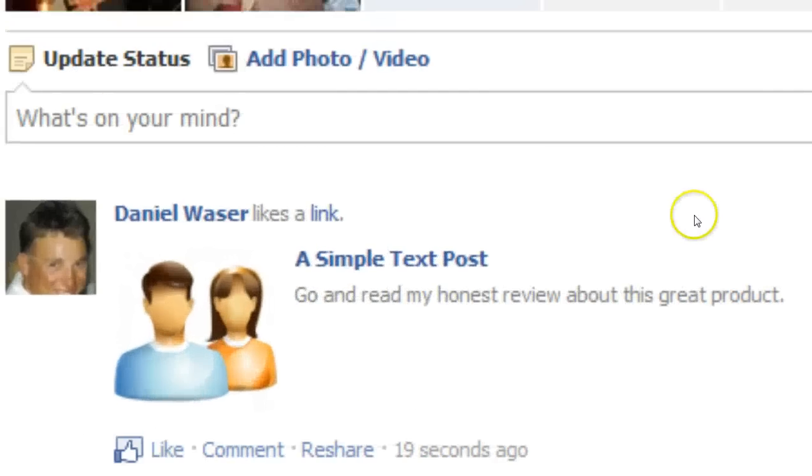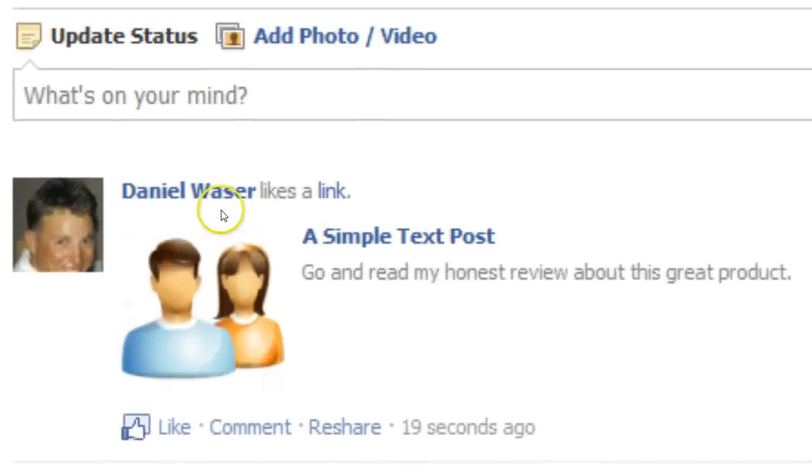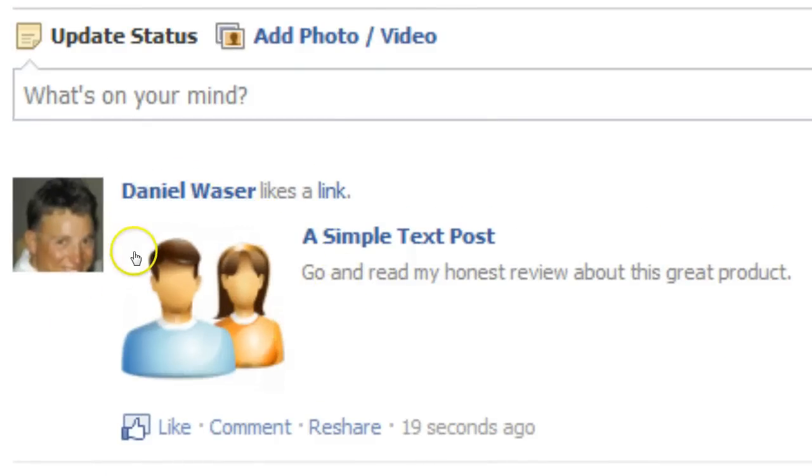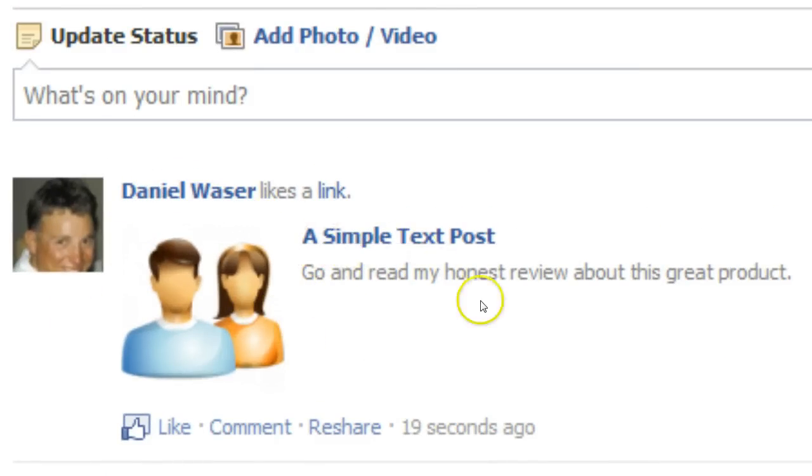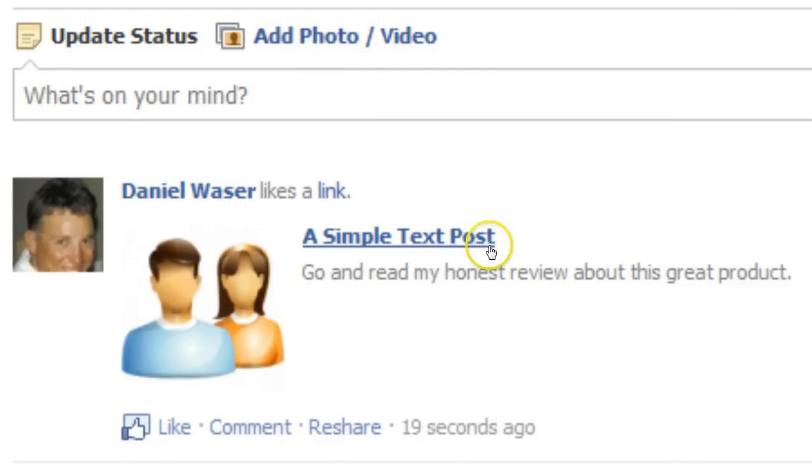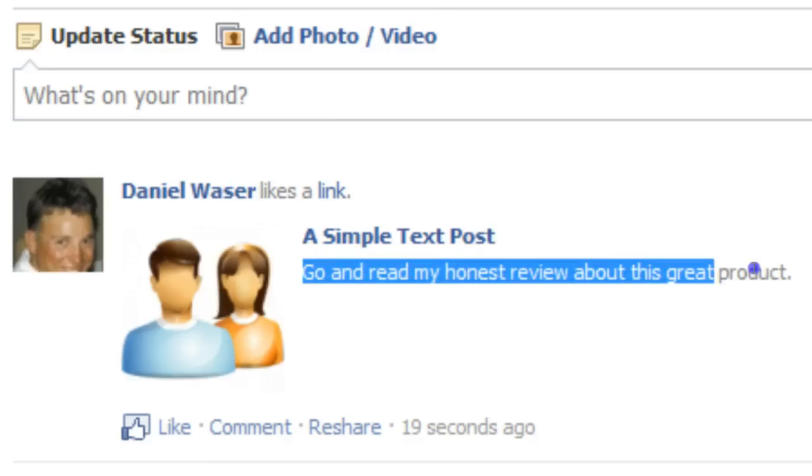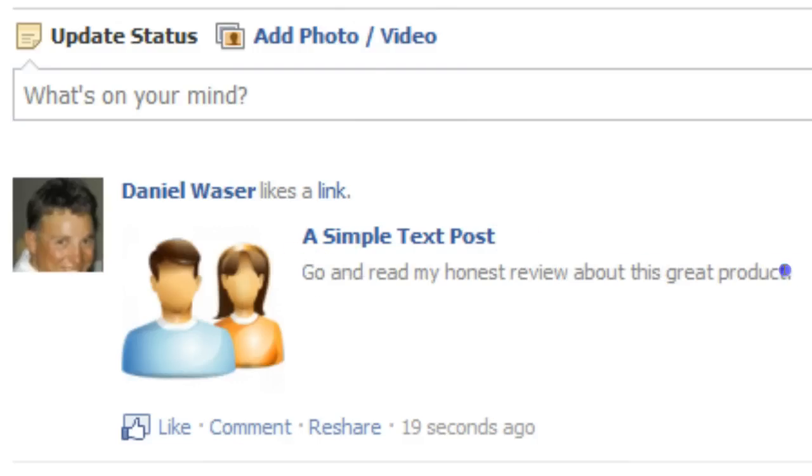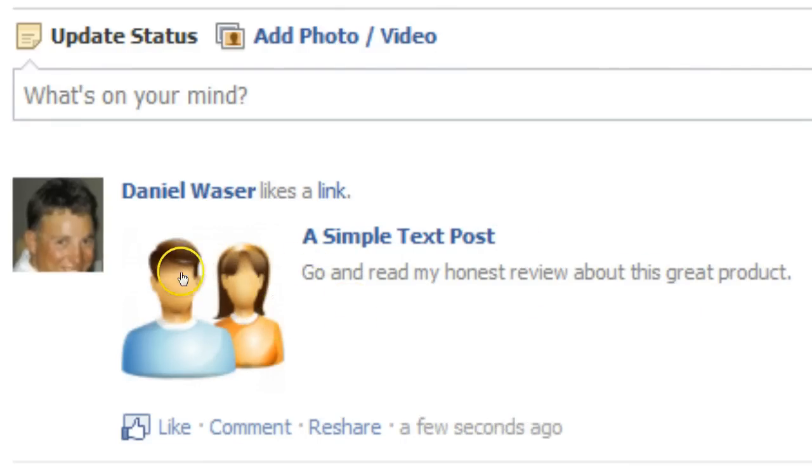As you can see, I have it here. I just liked my sample post, and this is the title which has been taken from the post. This is my custom description I entered, and this is the custom image I uploaded for that post.